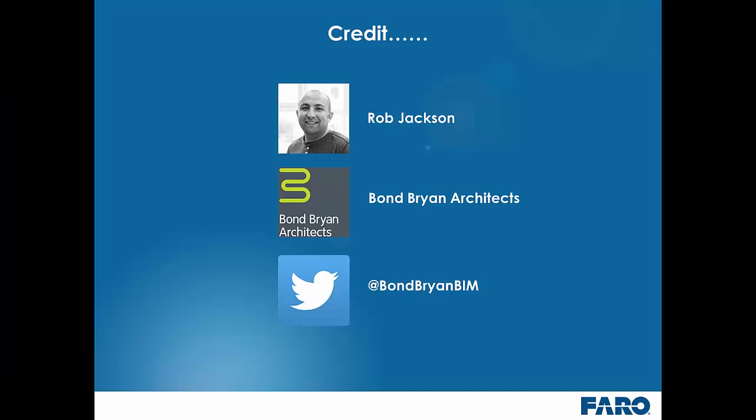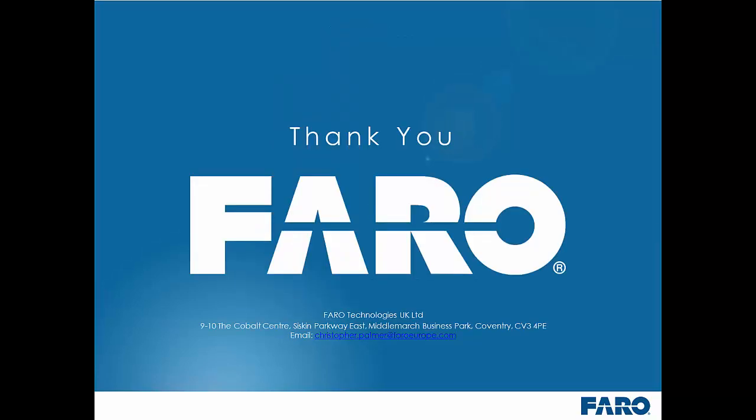I would just like to give a quick credit to Rob Jackson at Bomprien Architects who was really helpful in producing some of these ArchiCAD workflows. And if you want to follow the guys they are at BomprienBIM on Twitter. Okay thanks for watching. Hopefully this guide was helpful for you. In the next installment we will look at producing some line work to complement these topographical surfaces.